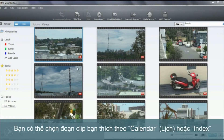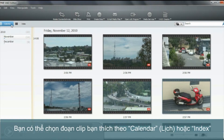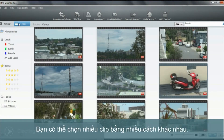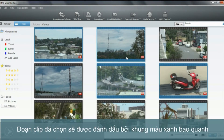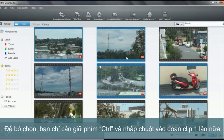You can select the clips you want on your DVD from either calendar view or index view. Multiple clips can be selected in a few different ways. Firstly, you can press and hold the control key and click on each clip that you'd like to add. The selected clips are identified by a blue frame. To deselect a clip, just click on the thumbnail a second time while holding the control key.